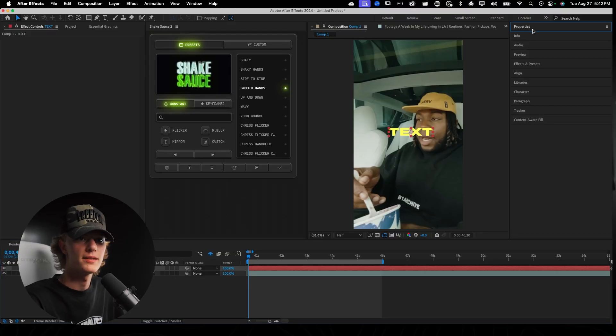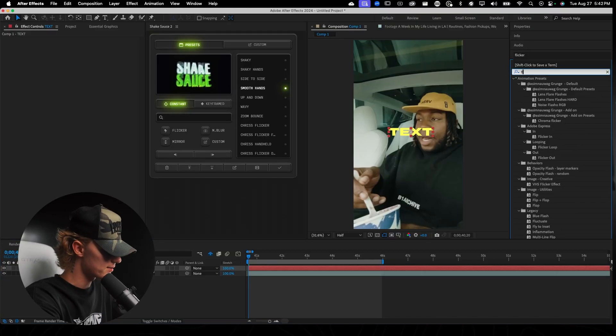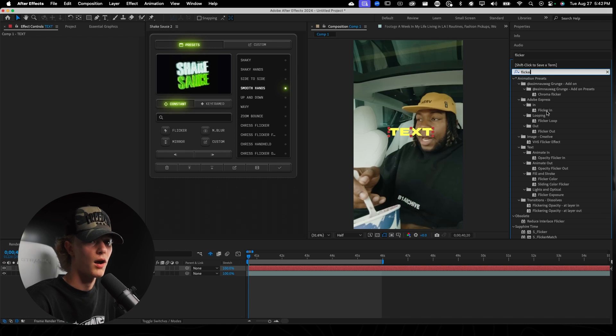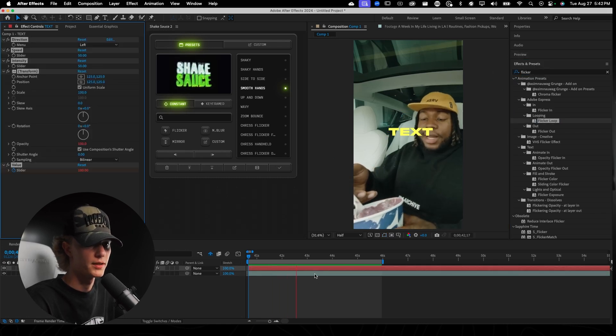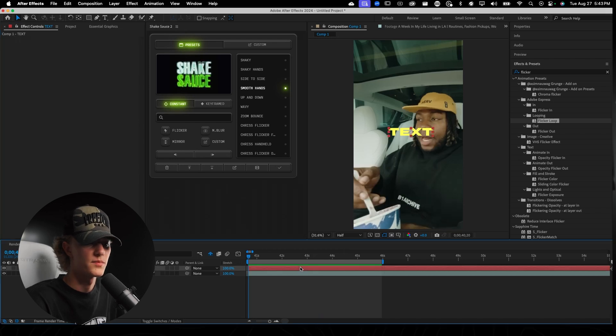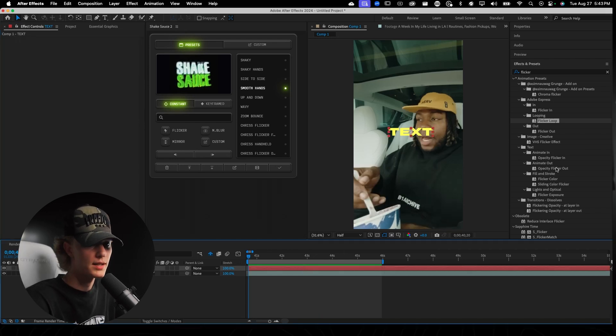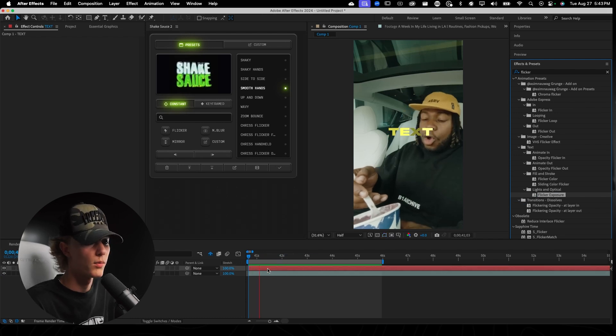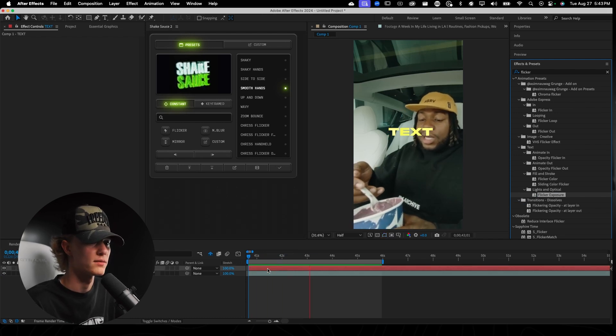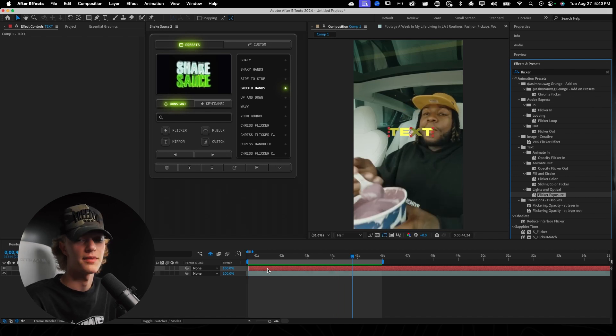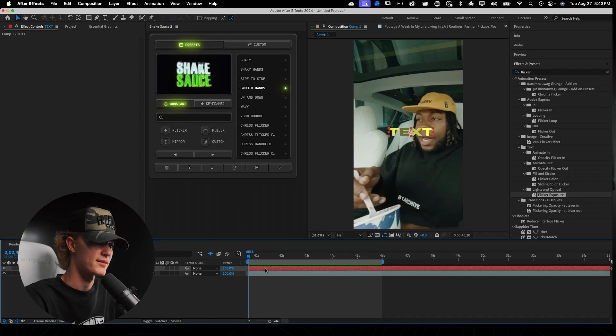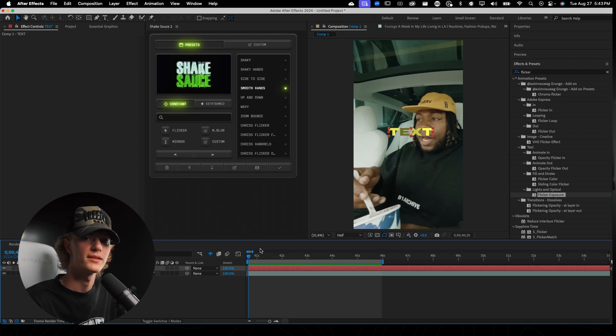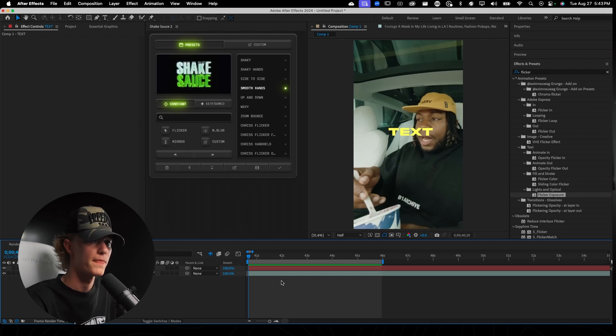The first way to do a flicker effect is you can just literally type in 'flicker' and there are flickers available like the flicker loop. This one's just a simple flicker but it does change the opacity which is kind of odd. They also have flicker exposure and this one's actually a lot better in my opinion. It's almost there but not quite what I was looking for. That's literally it for the free ways to do the flicker effect inside of After Effects really quickly.